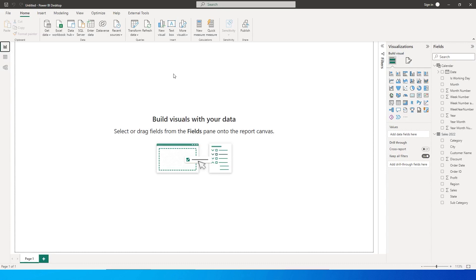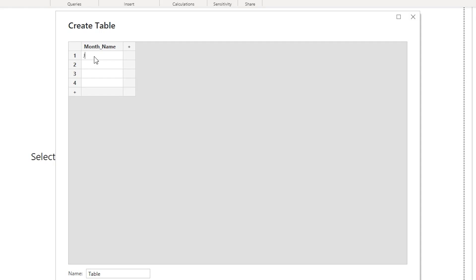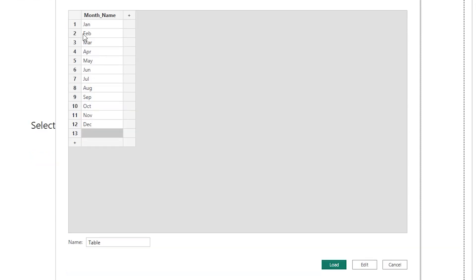Let us go back and add a new table to our report. Let us call this month_name. We will enter all the month names over here — Jan, Feb, March, and so on until we have entered all the month names. Then we will add a new row and call this as Total.